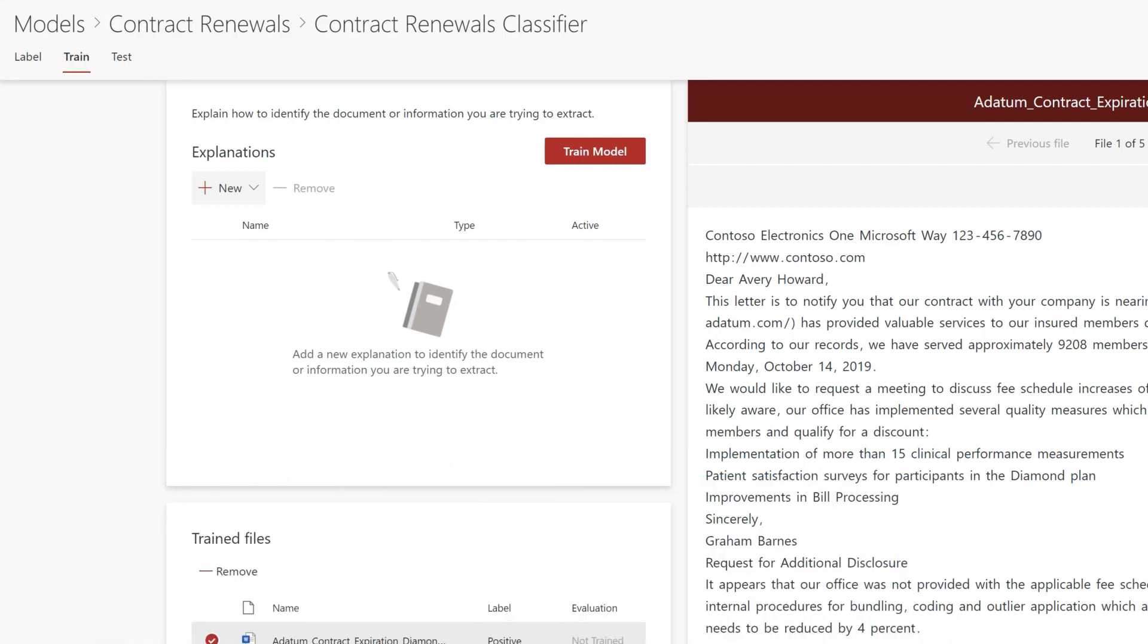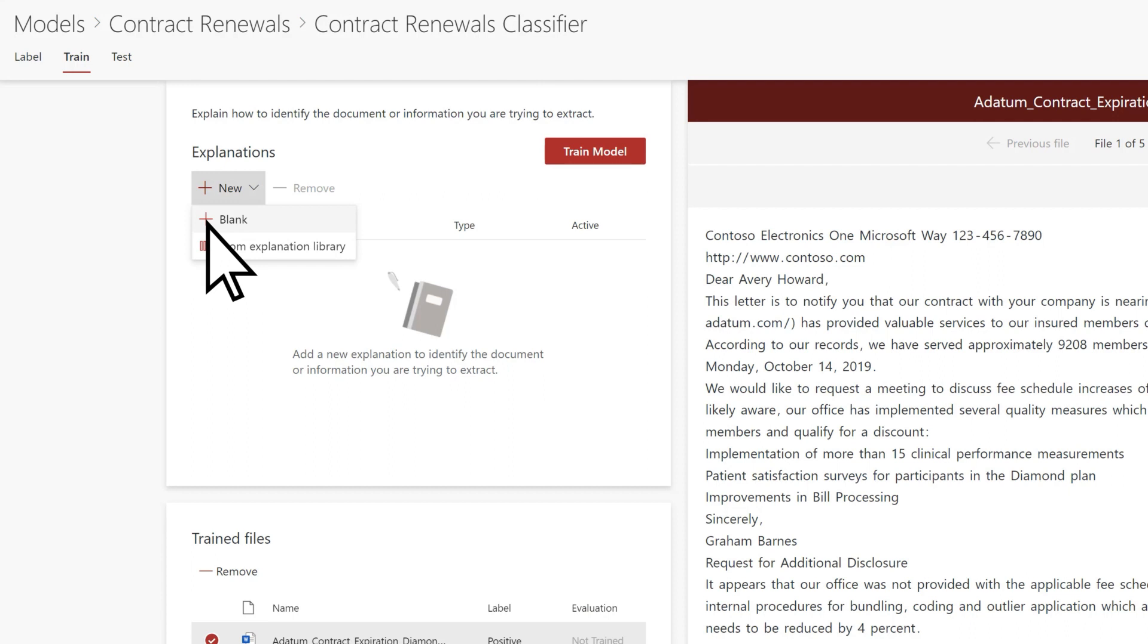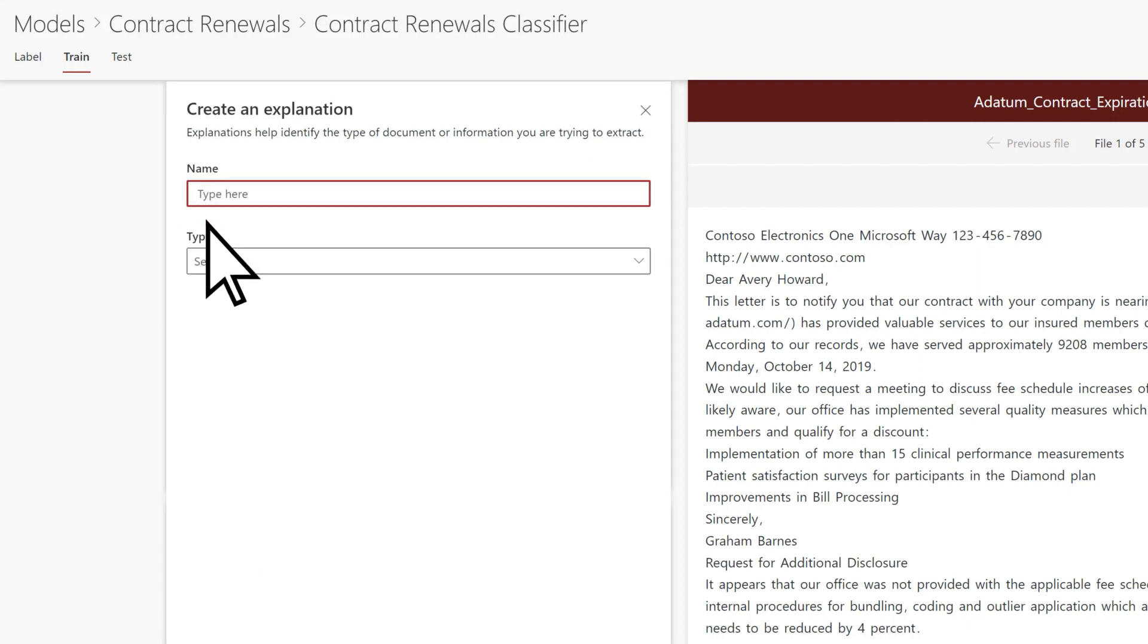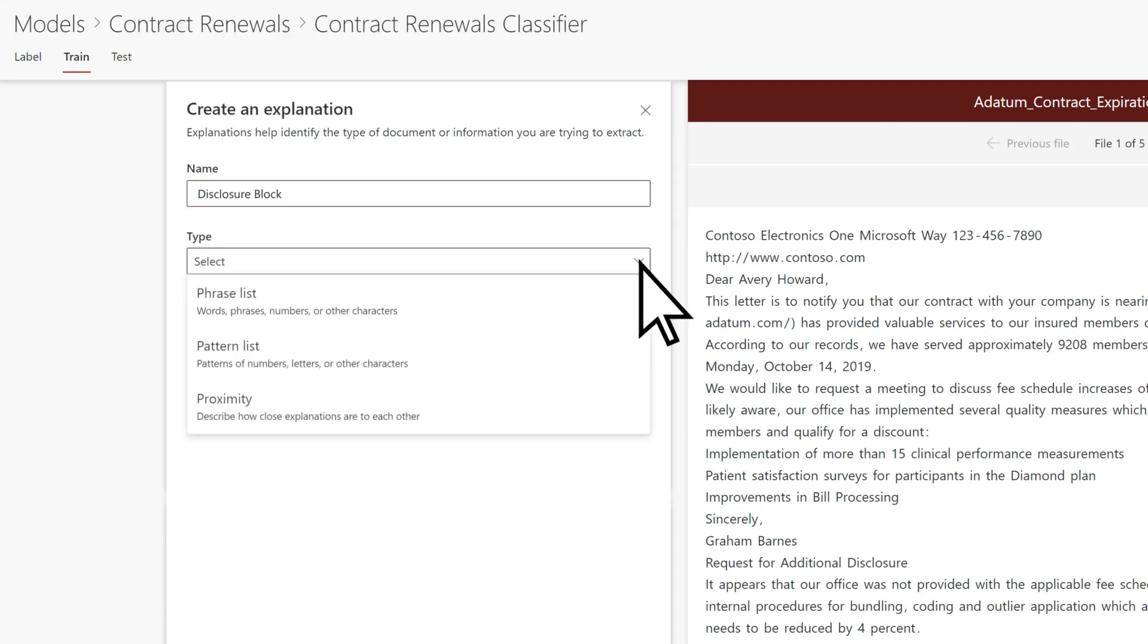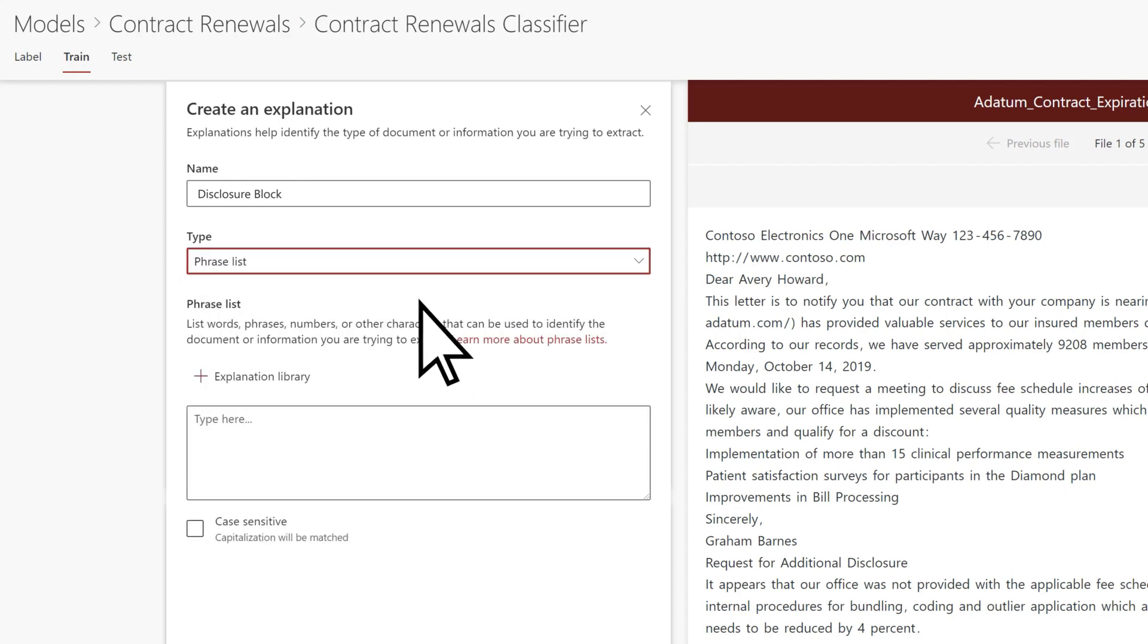To create an explanation, select New, give it a name, select the type, such as a phrase list, and then enter the value.